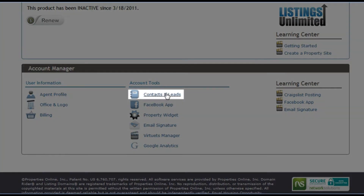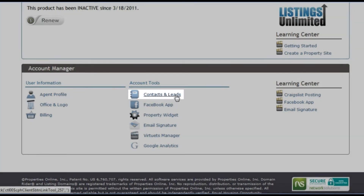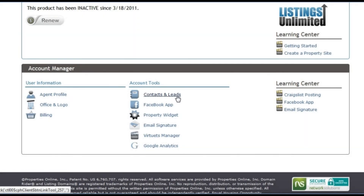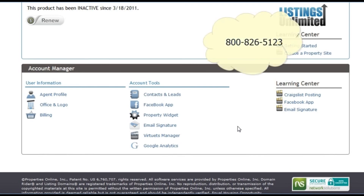Additionally, you can view or export your leads with our contact relationship manager. Thank you for watching this tutorial. To learn how to add, remove, and promote your listings, watch the listing manager video. We hope you enjoy editing your website. If you need help, give us a call at 1-800-826-5123. Have a wonderful day.